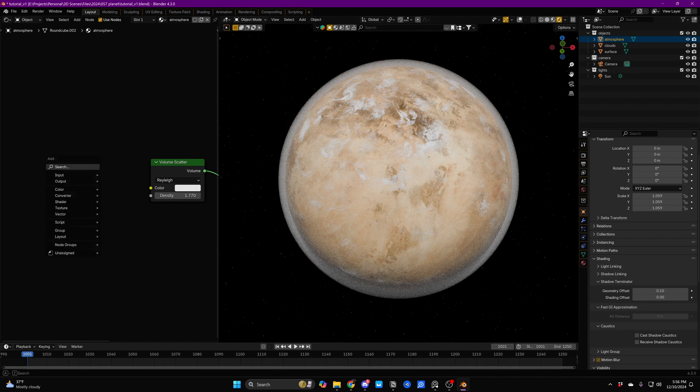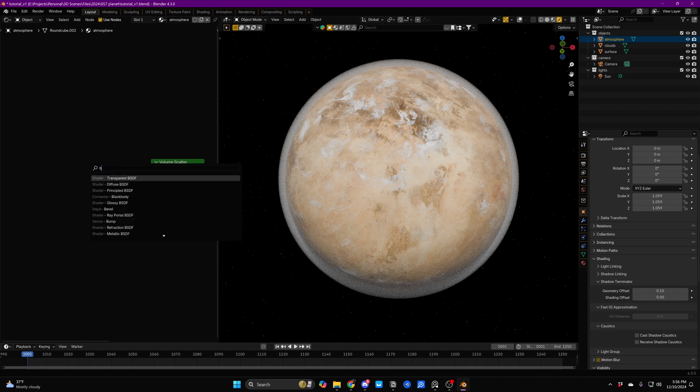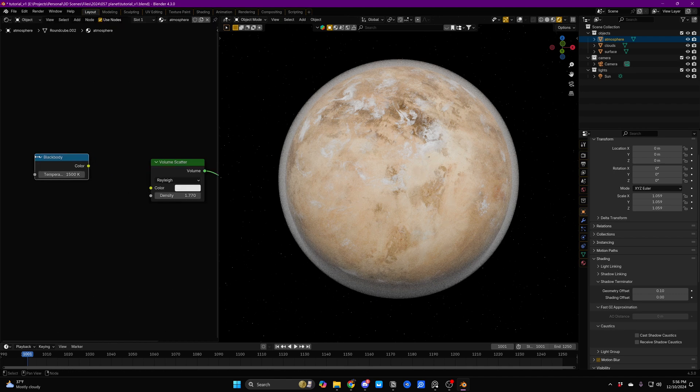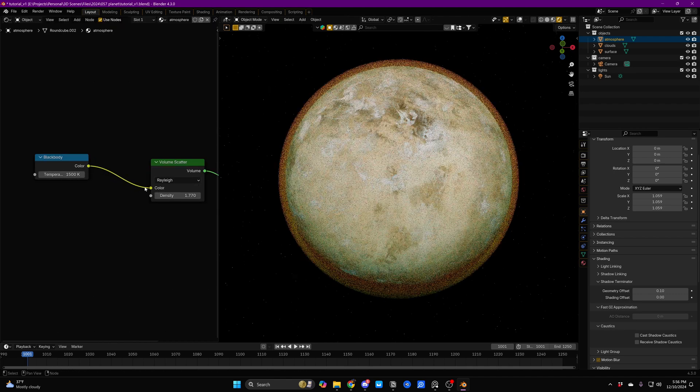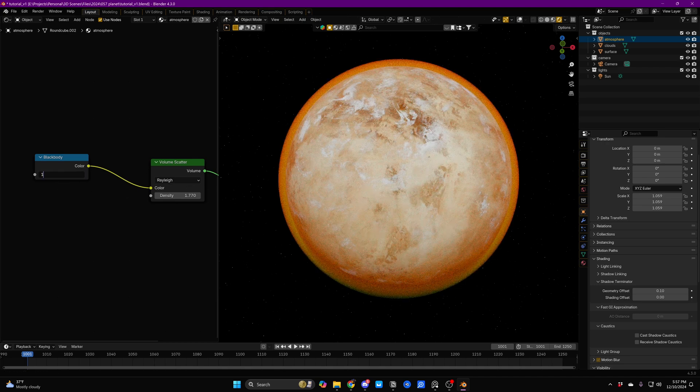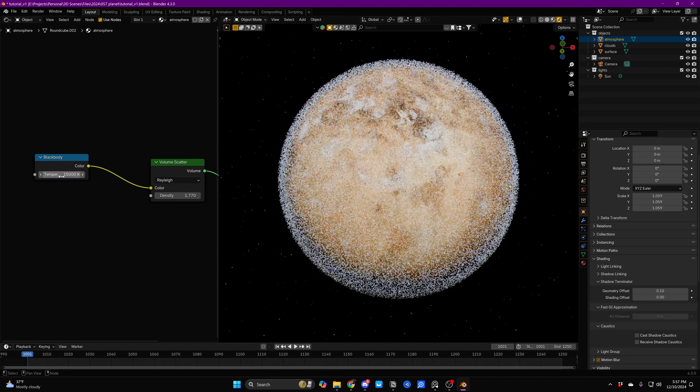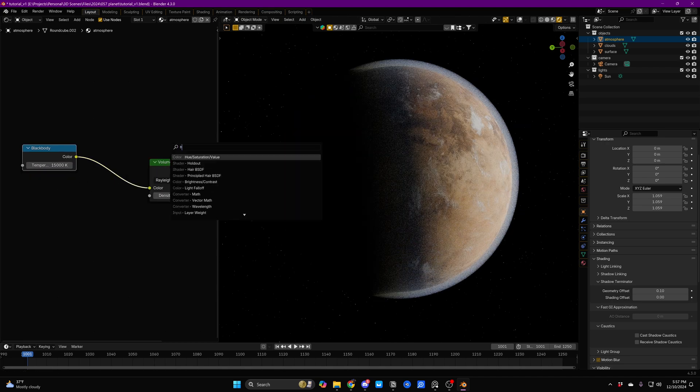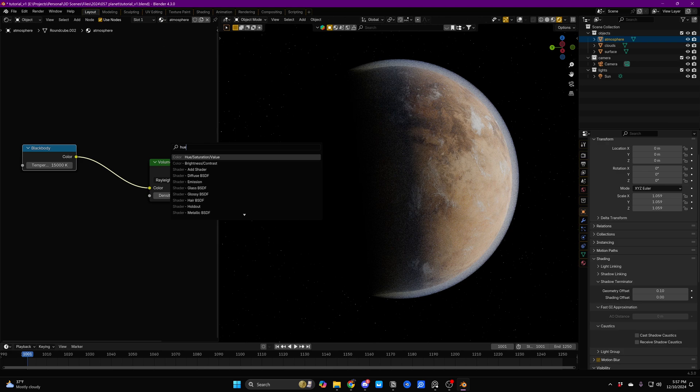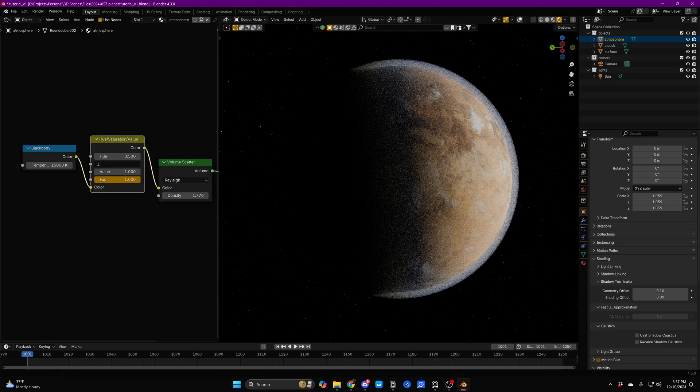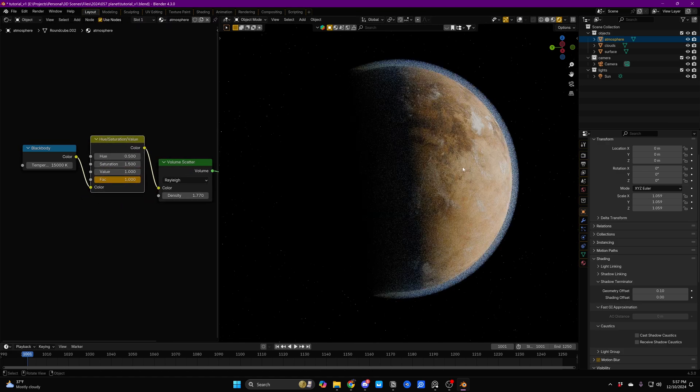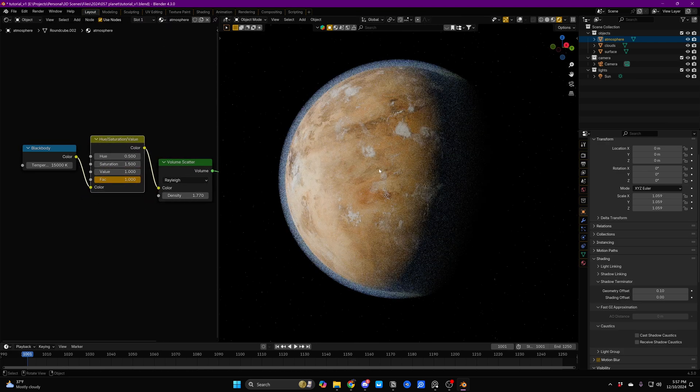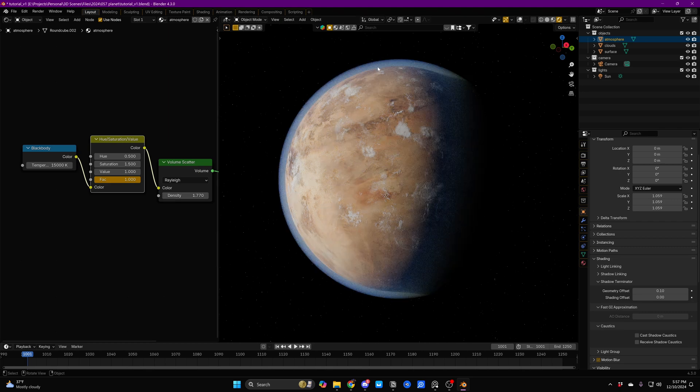So we are immediately going to add in a Blackbody node. The Blackbody node for now is going to be sort of the backbone of the color for our planet's atmosphere. We'll just change this to 15,000. Then I'll hit Shift A, search for Hue Saturation Value, and set the saturation to something like one and a half. And now we've got a decent and pretty accurate color selected for our planet's atmosphere.